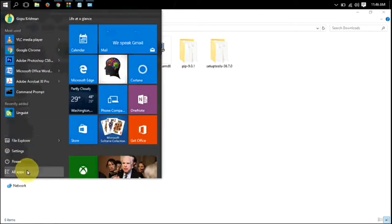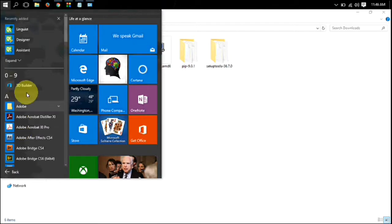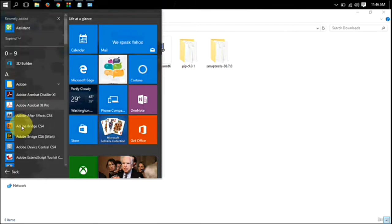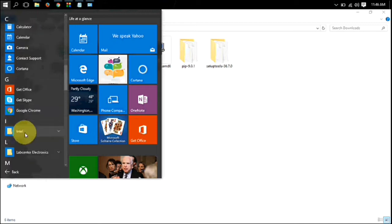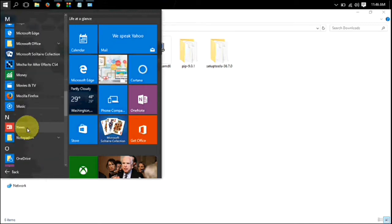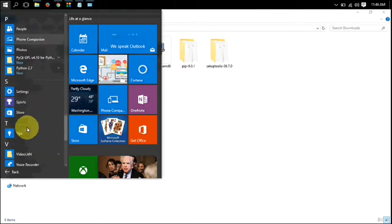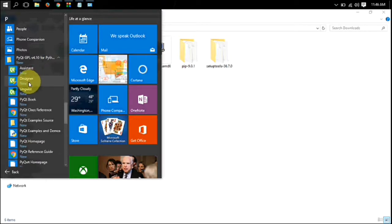Scroll down you will see PyQt folder. Inside that folder, find the designer icon. Click on it to open.